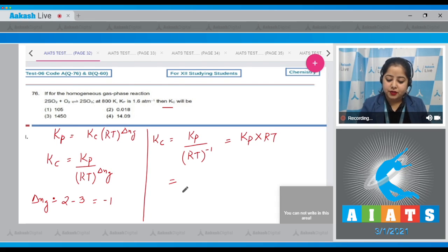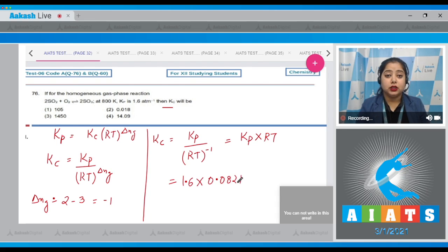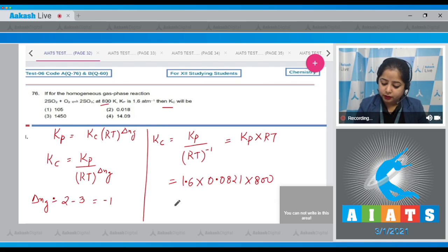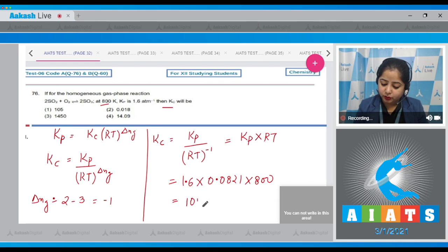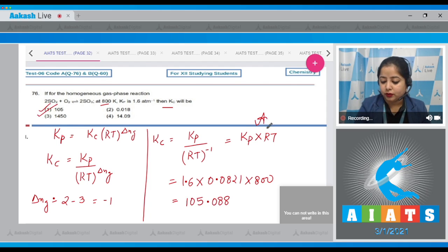Let's put in the values. Kp is 1.6, R is 0.0821 litre·atm per Kelvin per mole, and the temperature is 800 Kelvin. Multiplying everything together gives 105.088. That means the correct answer is option number 1.